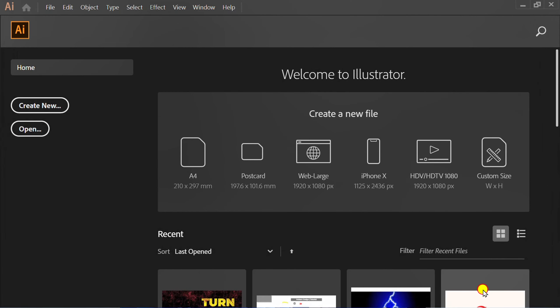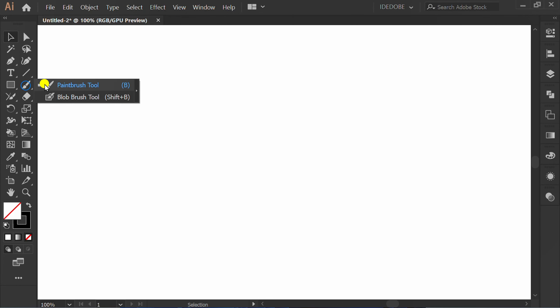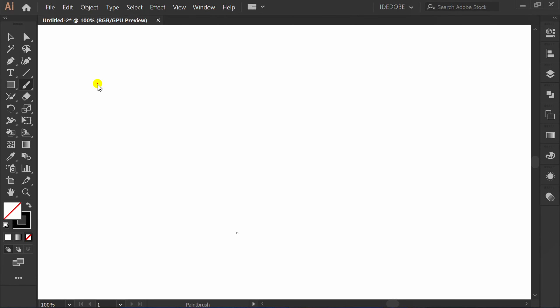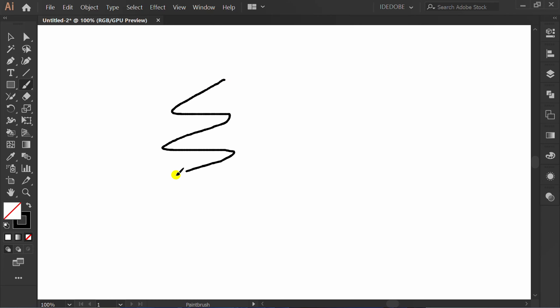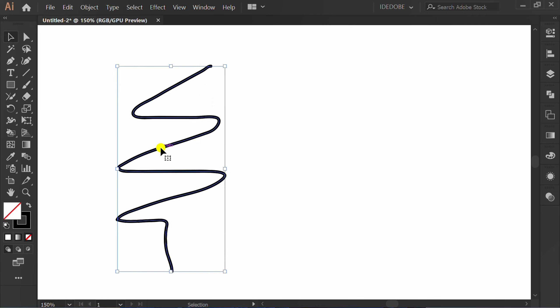First, I will draw the line using the paintbrush tool. And I will copy this.